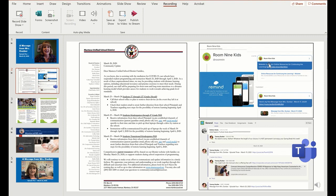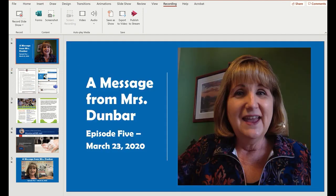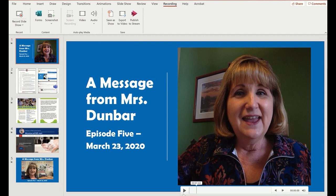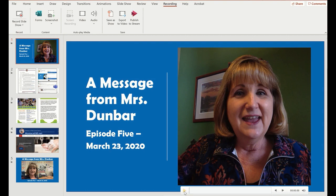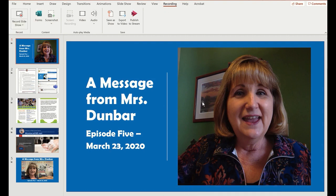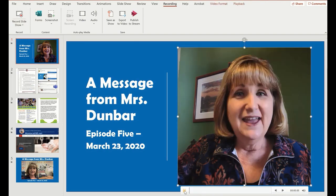I like using PowerPoint. As you can see here, I've got five slides in my PowerPoint, and on the first slide I've recorded a message for my students using the recording tab and Record Slideshow.